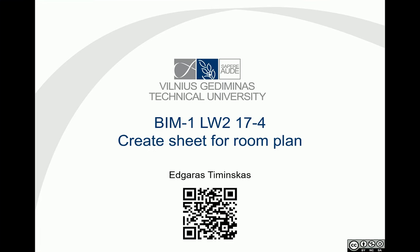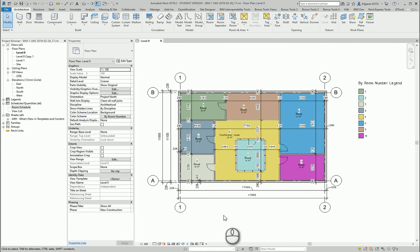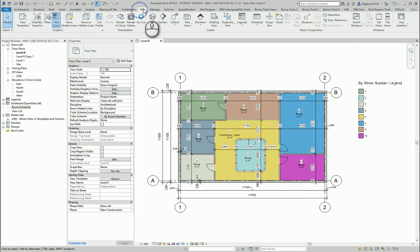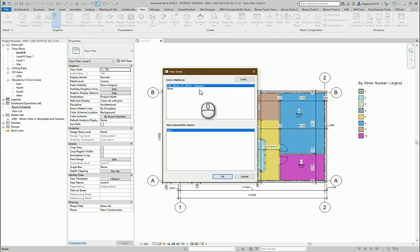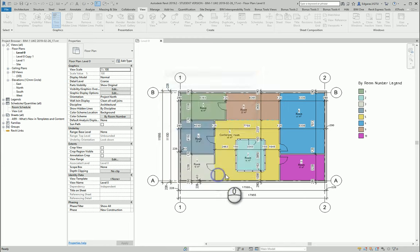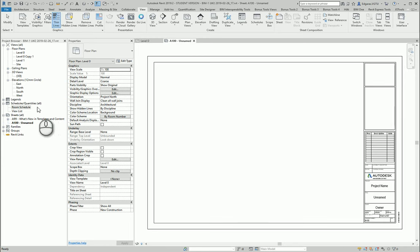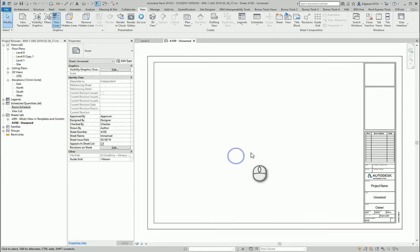Let's go to our project, go to View Sheets, and select Title Block. In this case, I just have this type of title block, so let's use this type.